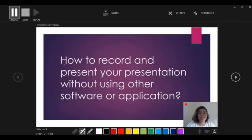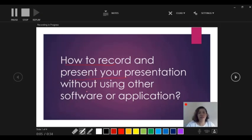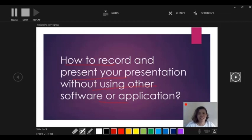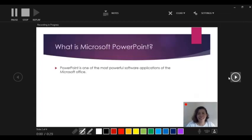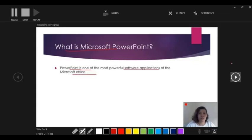So today I'm going to discuss how to record and present your presentation without using other software or application. Next. What is Microsoft PowerPoint? So PowerPoint is one of the most powerful software applications of the Microsoft Office. Okay, next.